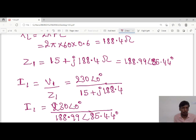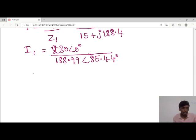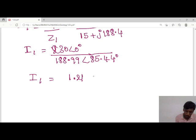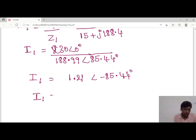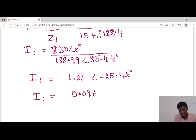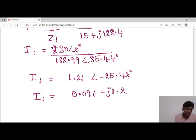Dividing in polar form: magnitudes divide and angles subtract. So I1 = (230/188.99) at angle (0° − 85.44°) = 1.21∠−85.44°. Converting back to rectangular form: I1 = 0.096 − j1.2 amperes. This is the I1 value.